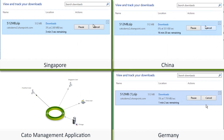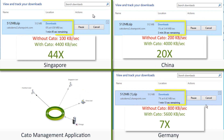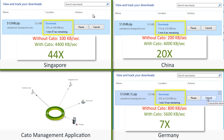The users download the files again. With Cato, the download speed stabilizes at 5.6 megabytes per second from Germany, seven times faster than the internet. With China, performance is 20 times faster. And with Singapore, file transfer performance is 44 times faster than the internet.